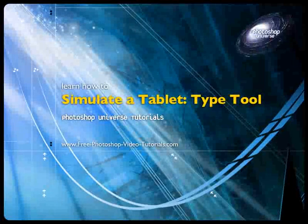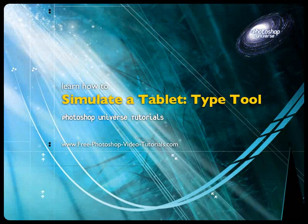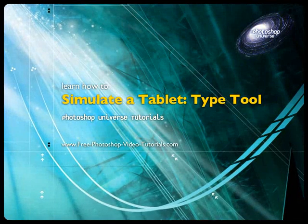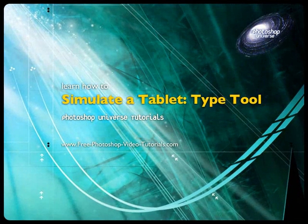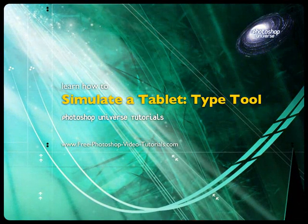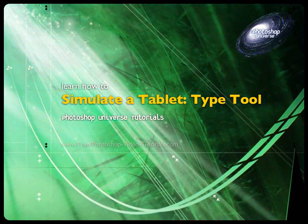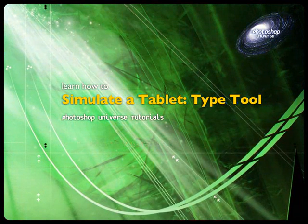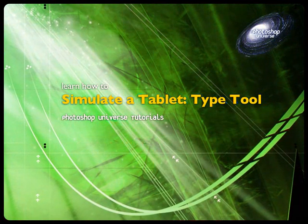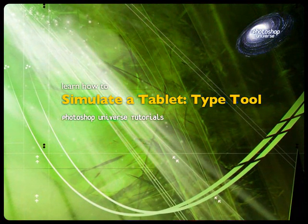In this video we're going to learn how to simulate the effect of using a tablet so that we can use brush pressure, which creates thinner or thicker lines depending on how fast or slow you're moving. We're going to use this simulated technique on text.